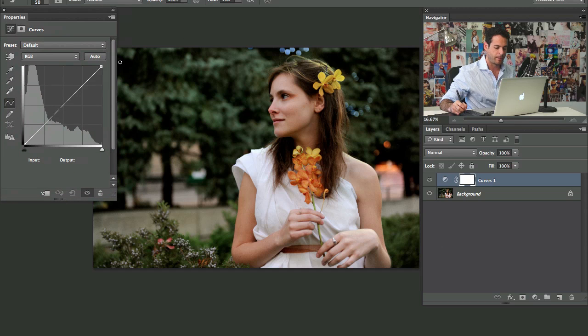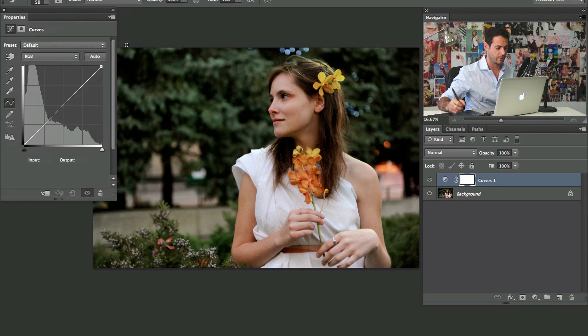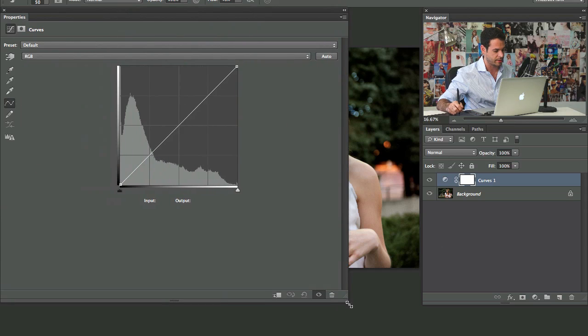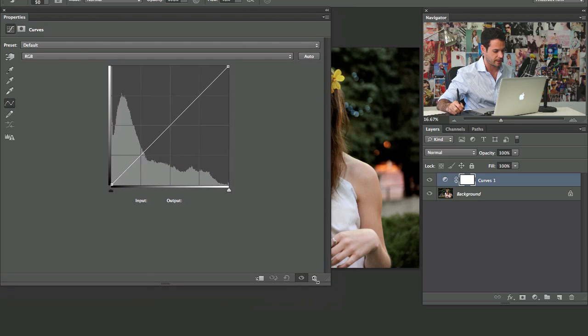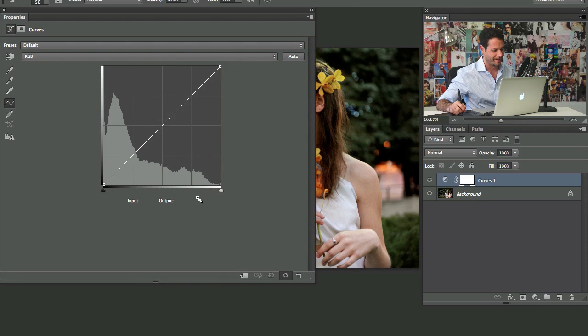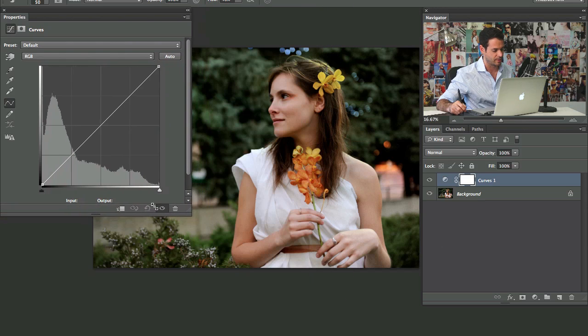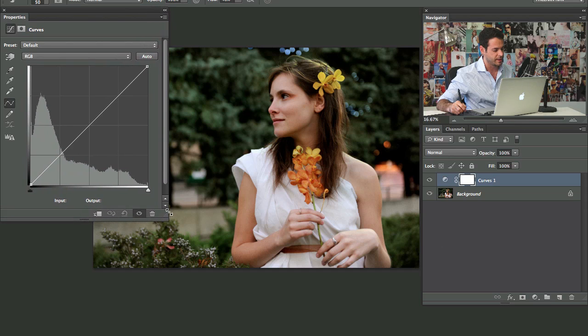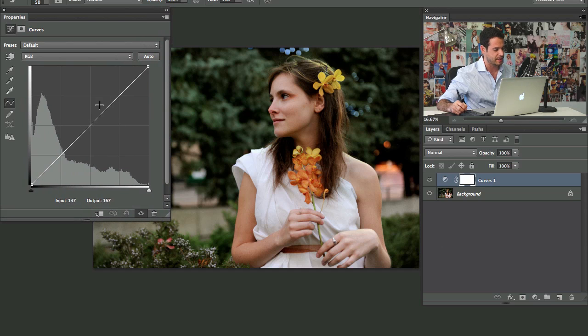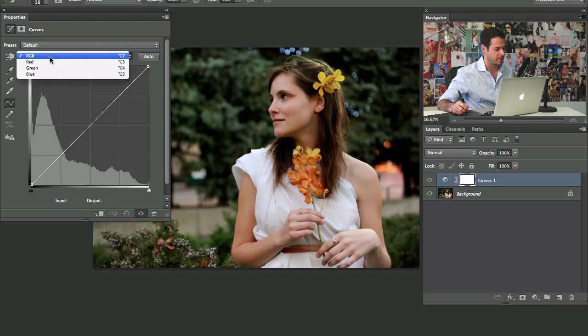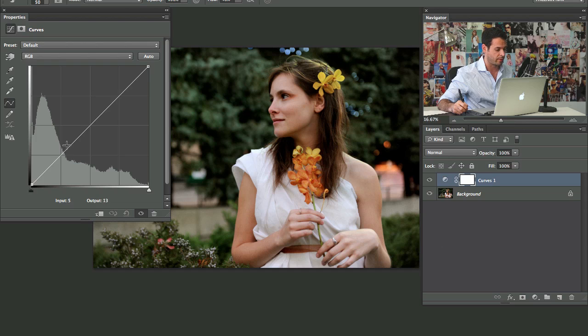Basically with curves, all they do is they control the light and the dark and the colors that are in your image. So this is a representation of your image. This is the histogram. Basically what this does is it represents the information in your image. We're in our RGB channel right now, which means we're editing red, green, and blue.